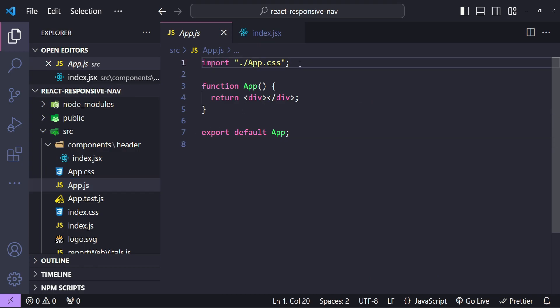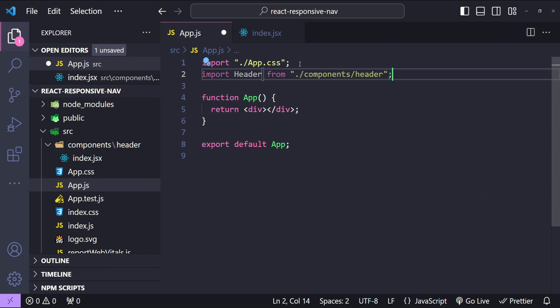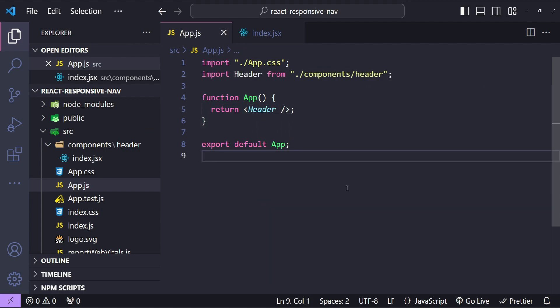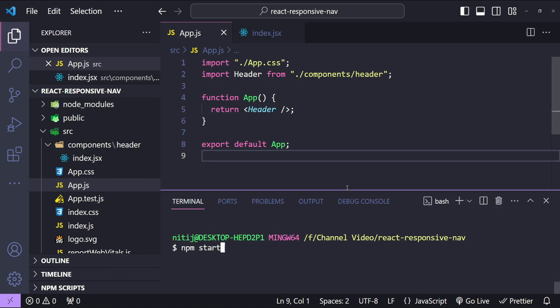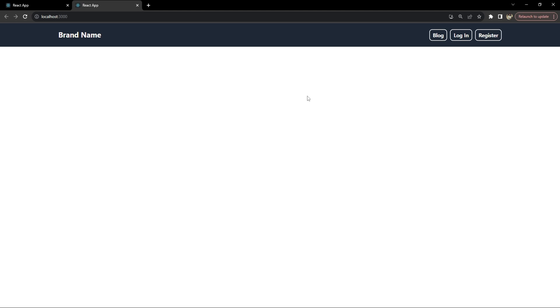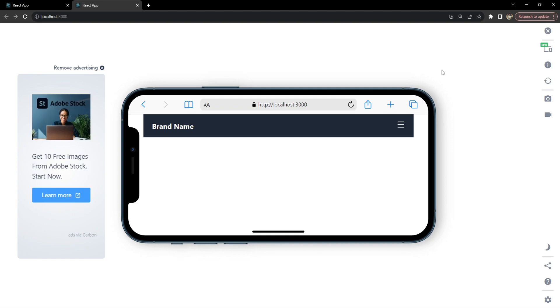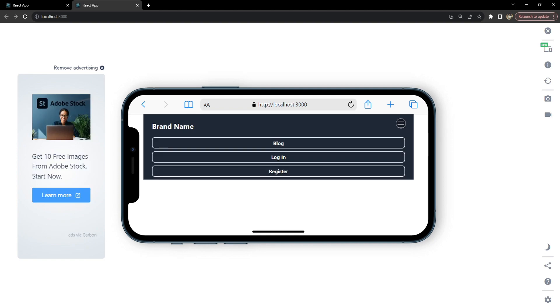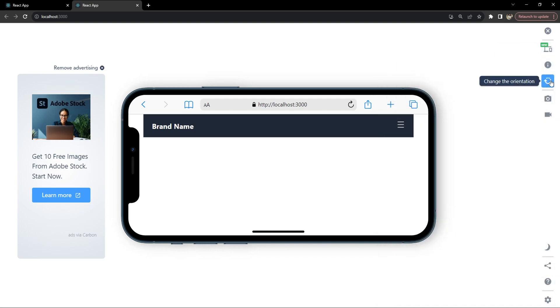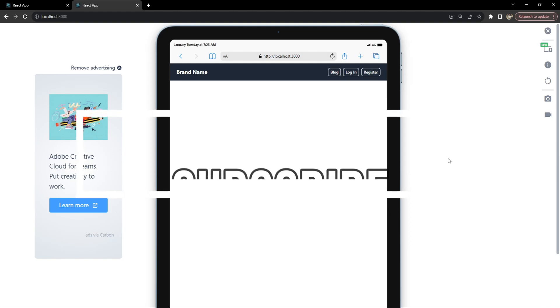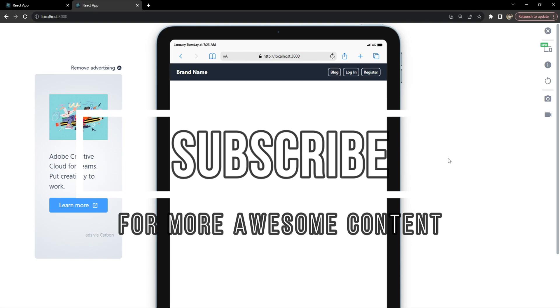Now let's open app.js to render the header. I'll import Header and return it in place of the existing div. Let's run the React application locally with npm start to check if the header works as expected. This is how our navigation header looks — brand name on the left, nav links on the right. Checking the mobile simulator extension, we can see the landscape view and portrait view. Notice how the tray appears and disappears when clicking the hamburger icon, and a tablet view shows the full navigation.